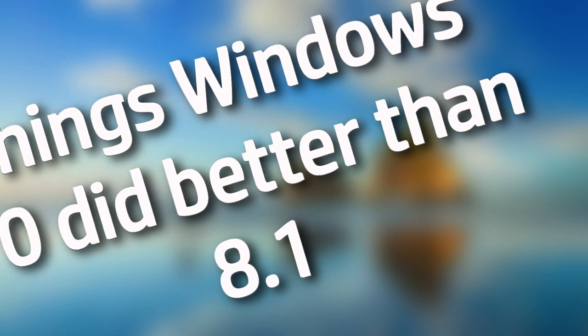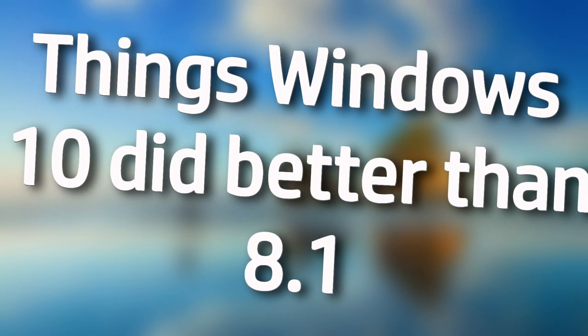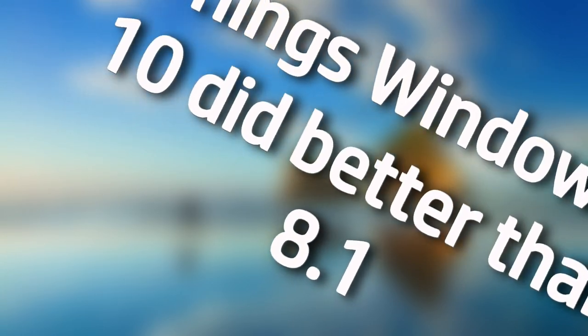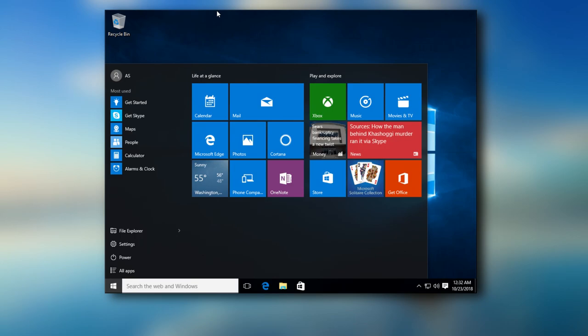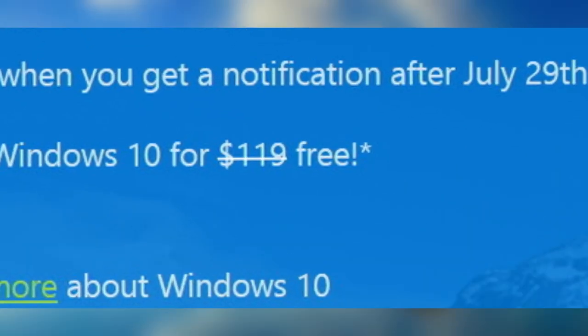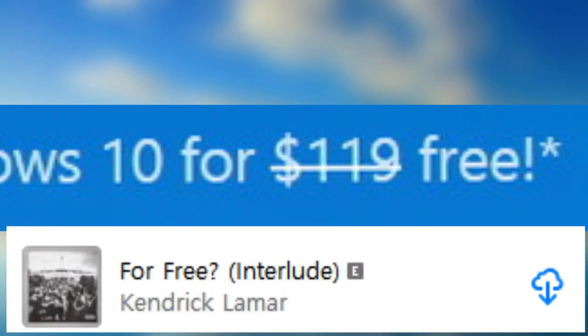Now, I'm going to talk about things Windows 10 did better than 8.1, and even after making this entire video, I can still list a few things that Windows 10 did better. First, it brought back the start menu, thank goodness for that. Next, it also helped bring the modern versions of Windows to the masses, even if it was in a pretty unethical way.